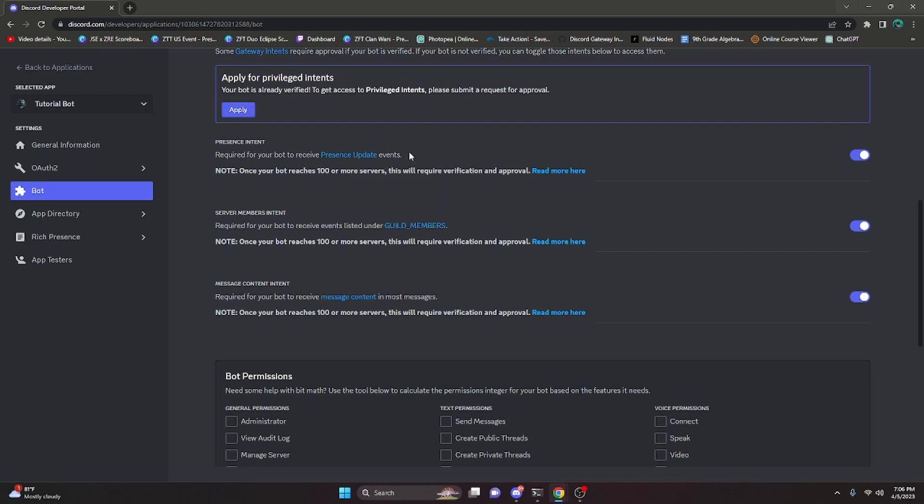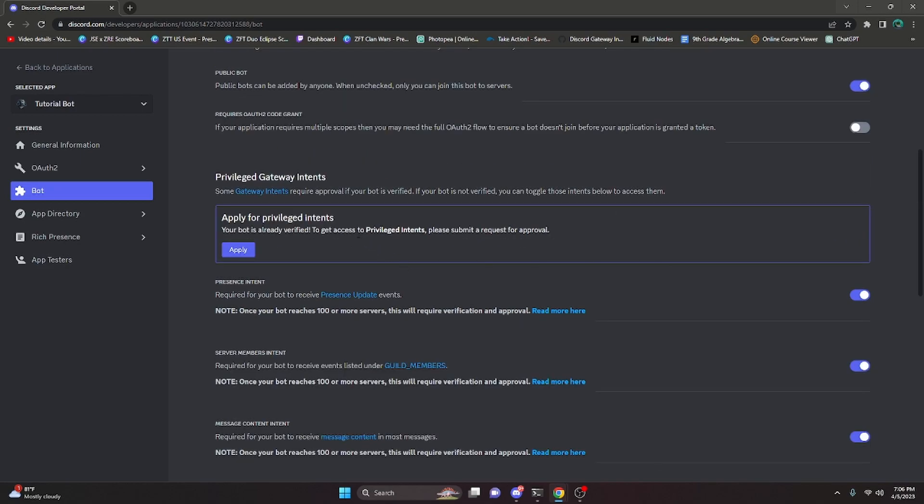What I mean by that is I have not applied for any of these intents, but they are still on, meaning my server cap for tutorial bot is still at 100. If I turn these off, I will not be able to turn them back on without actually applying for the intent itself.